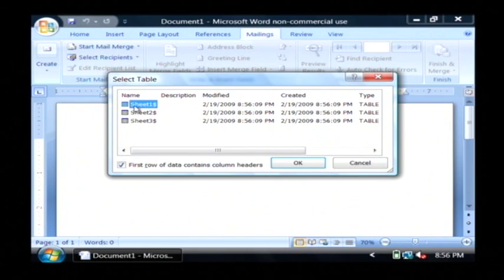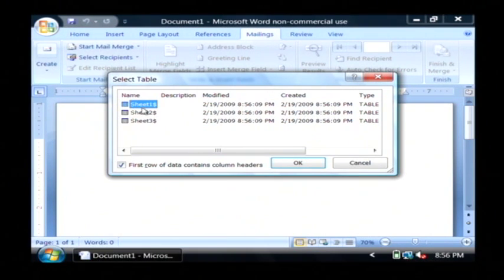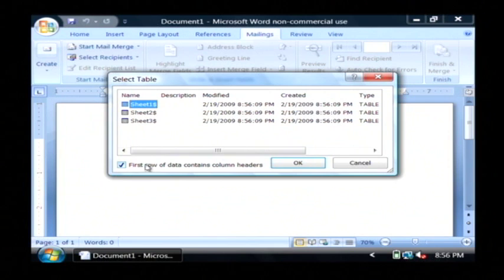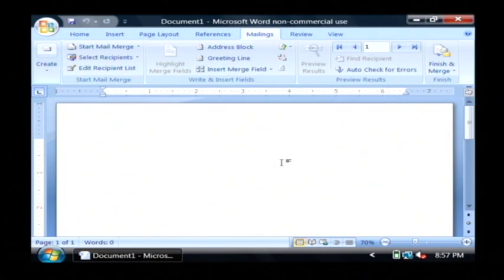It's going to ask me what sheet in the workbook I want to use. I'm going to use sheet one because that's the default, and the first row of my data contains the column headers. Let's click okay there.